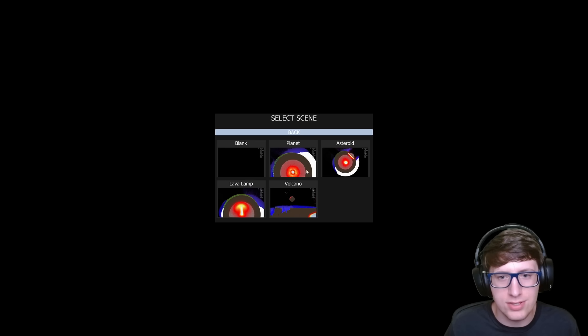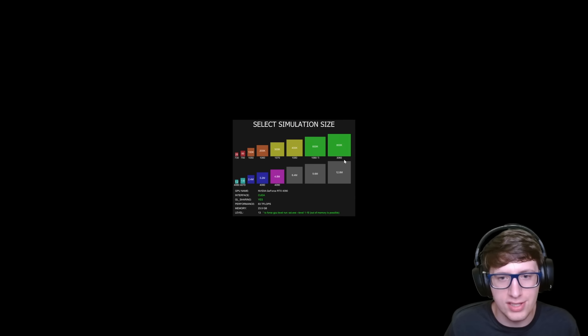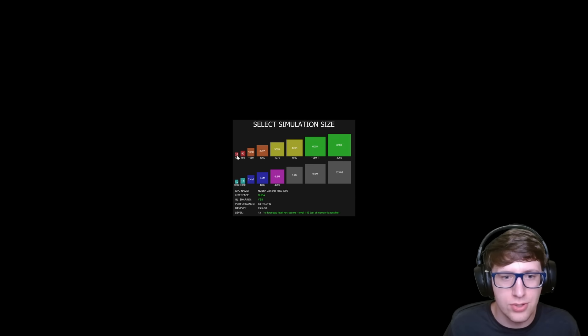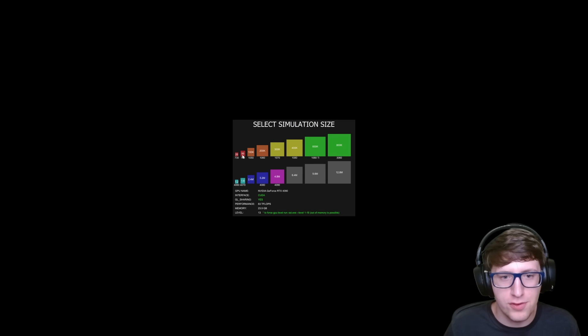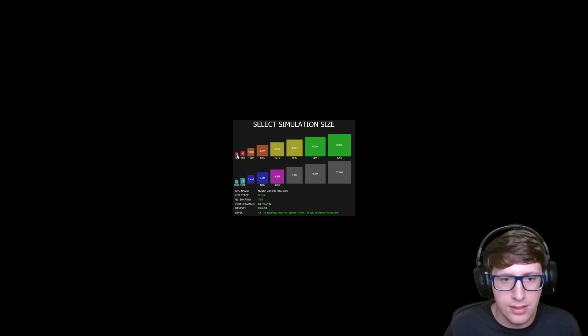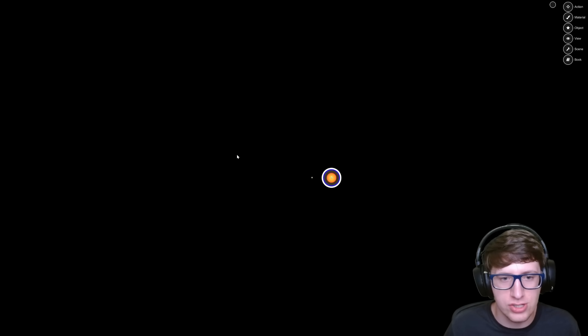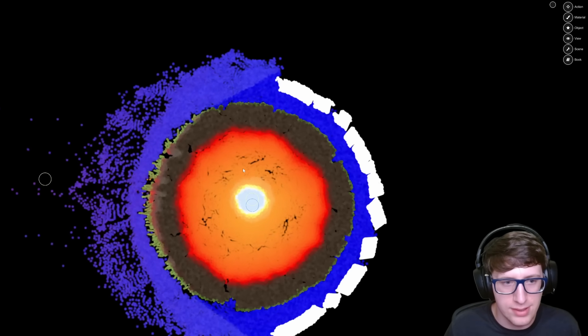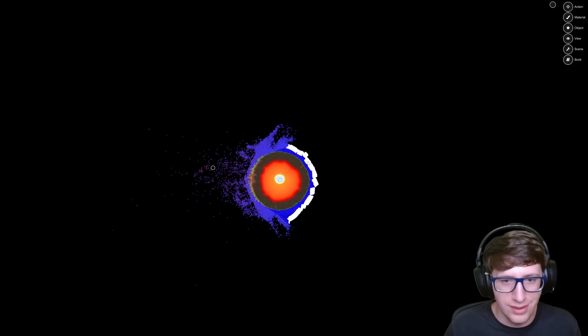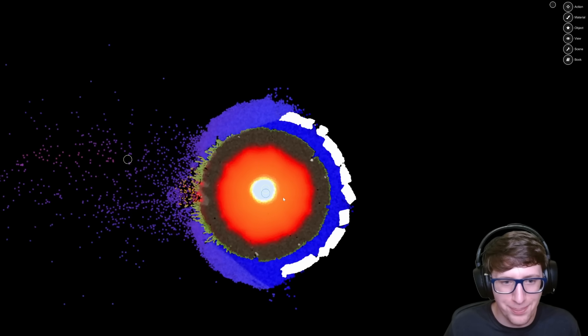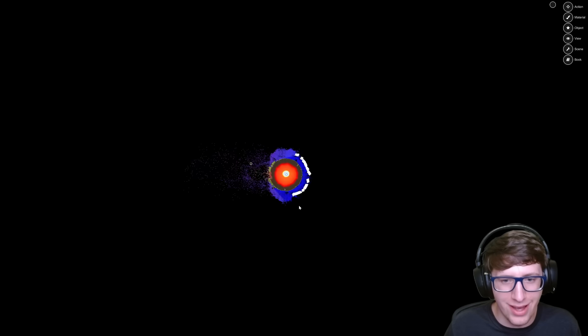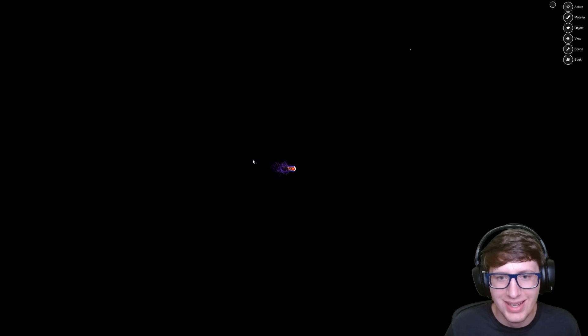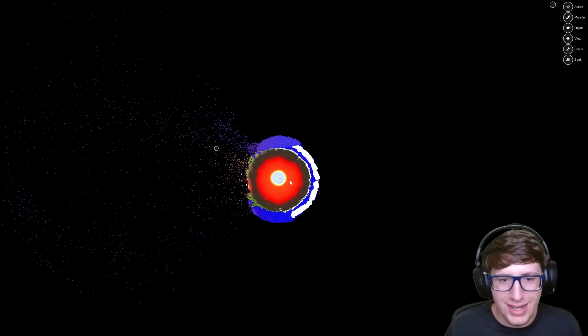The size of this planet generates depending on the size you choose. So even if you have a really weak computer and you choose the smallest, I'm actually curious what the smallest asteroid simulation is. I think that's 25,000.